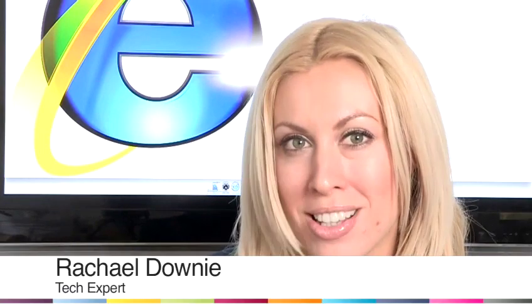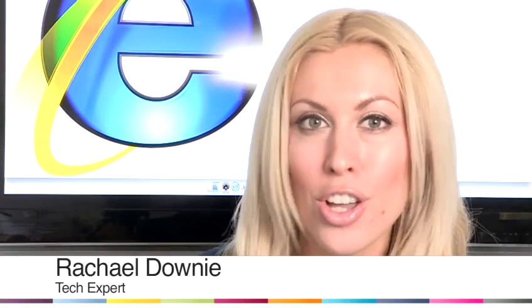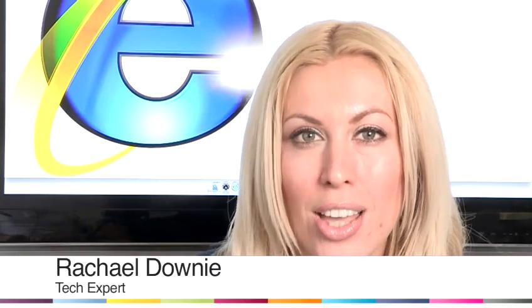Hi, I'm Rachel Downey and I'm a tech expert, and today I'm going to show you how to check your IP address.